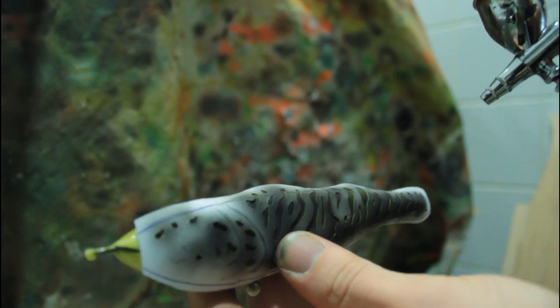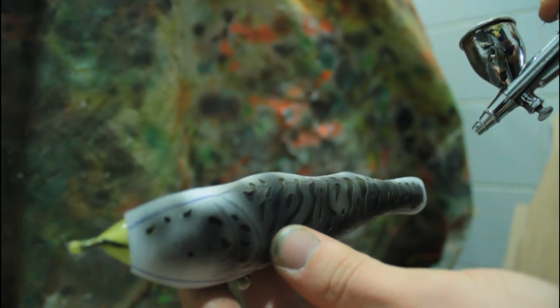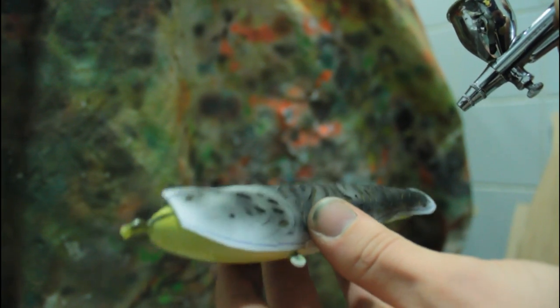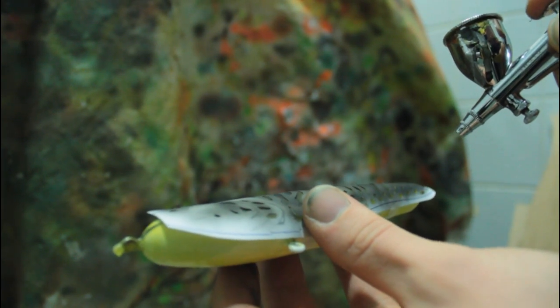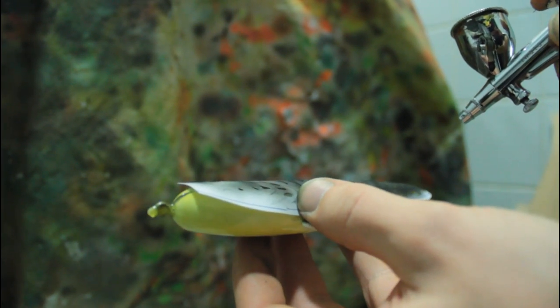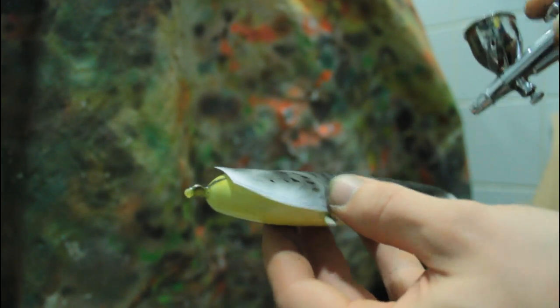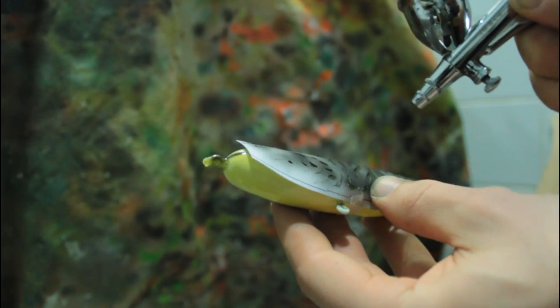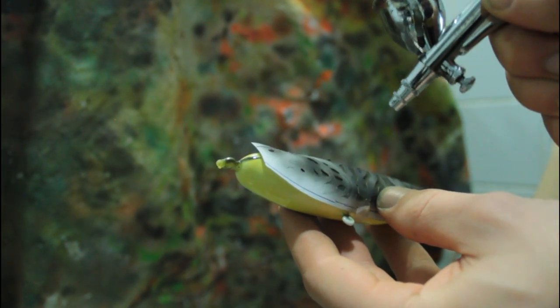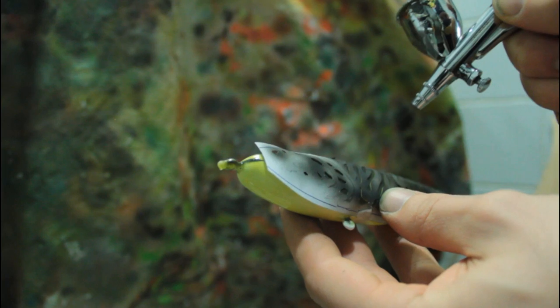Okay, it's time to do our bar pattern on the side of our gliding jerkbait. Note that you make sure that you align the stencil with the gills that we did earlier. You really don't wanna mess up there. Trust me.